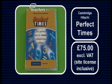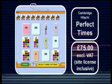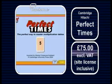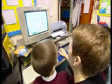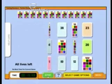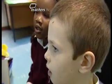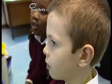Perfect Times by Cambridge Hitachi is a CD-ROM containing activities and games to suit all ages and abilities. It reinforces basic multiplication and division skills. It's more a programme that children can use for themselves rather than a teaching tool — something they use to follow up after a teaching activity. It lets them time and test themselves, which is good for motivation, and offers options for different times tables and division.